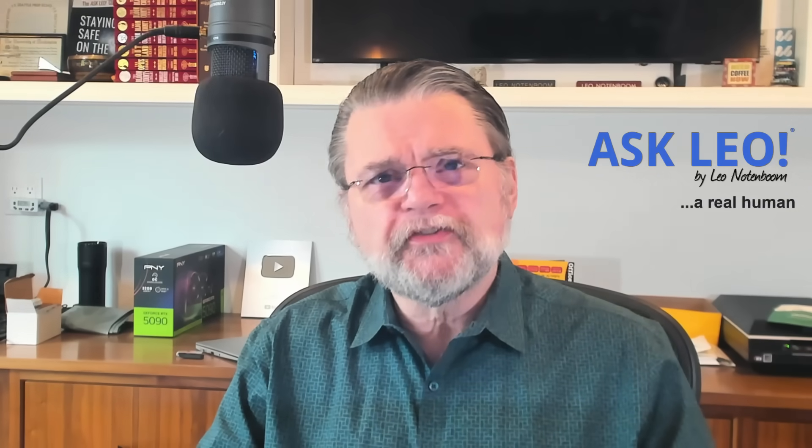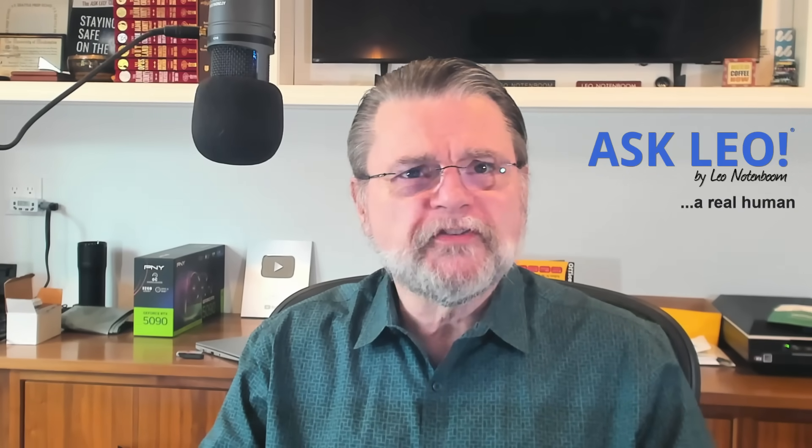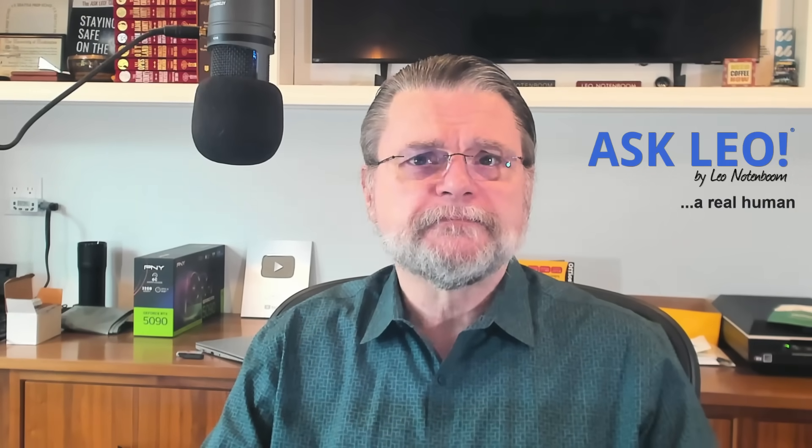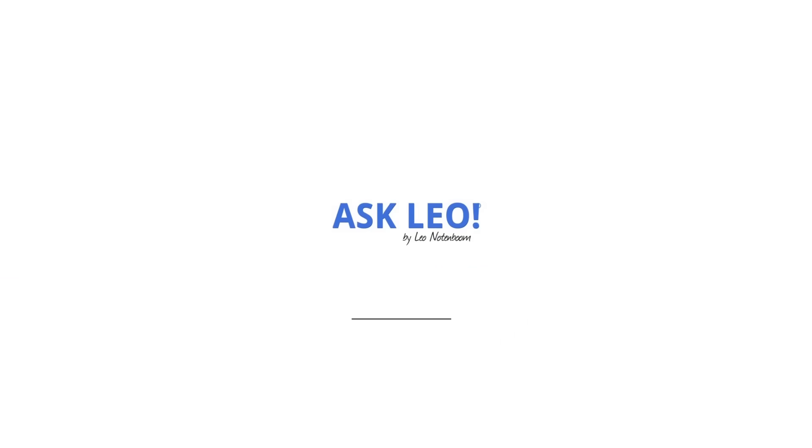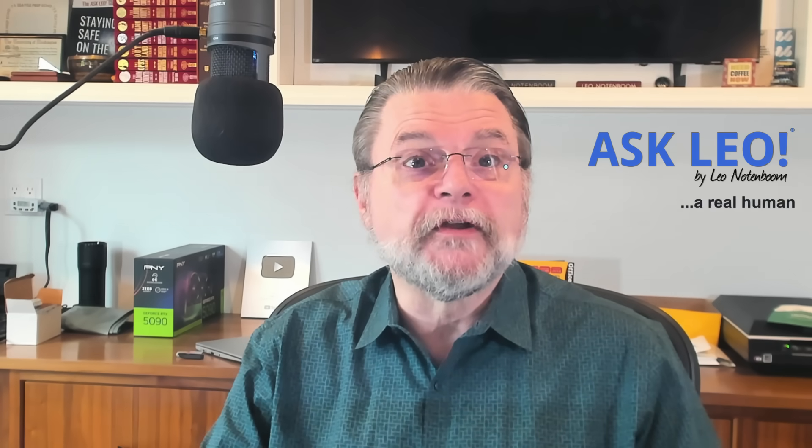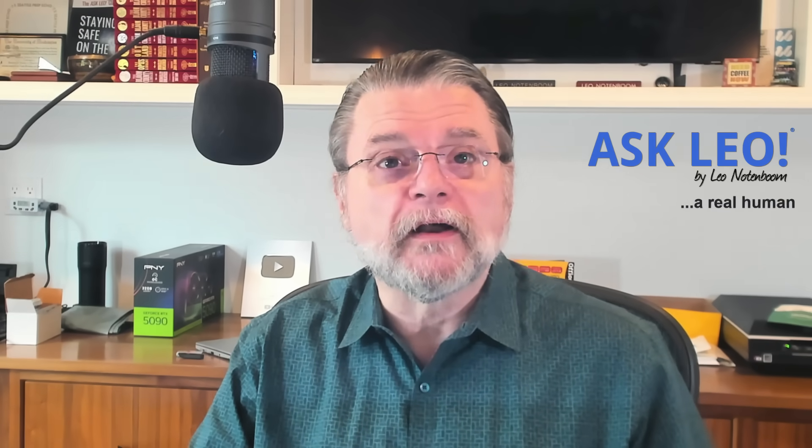How do I print pictures from websites so that they look good? Hi everyone, Leo Notenboom here for askleo.com.